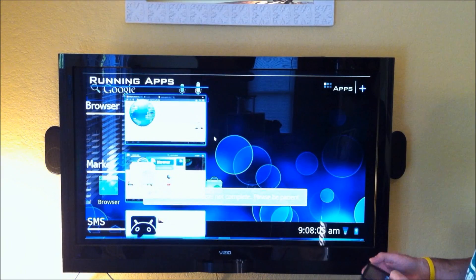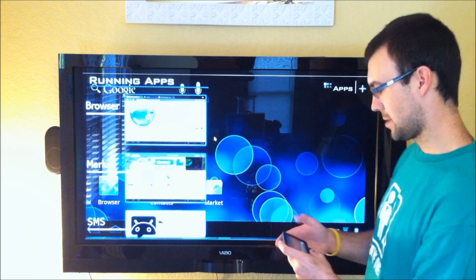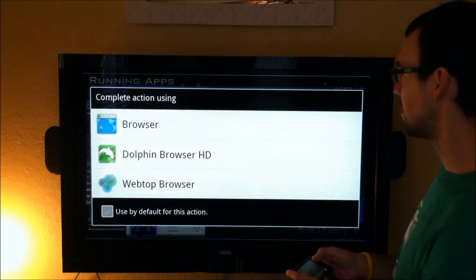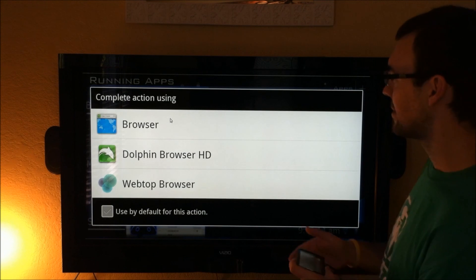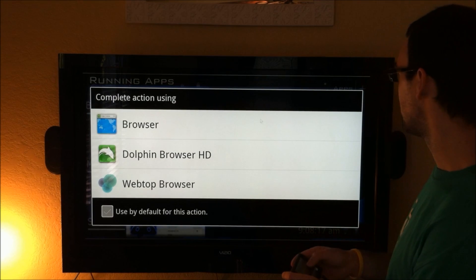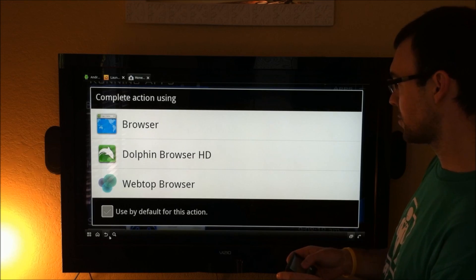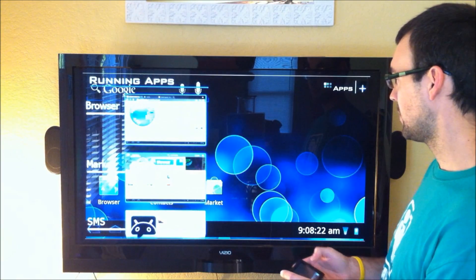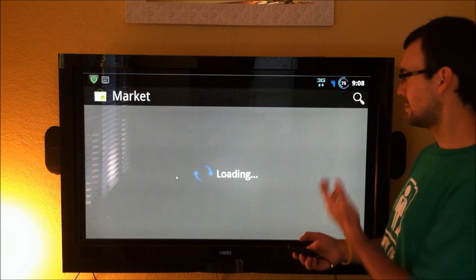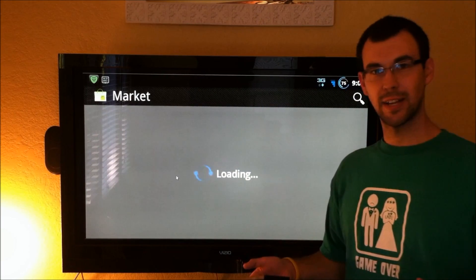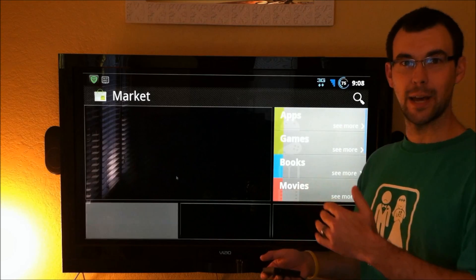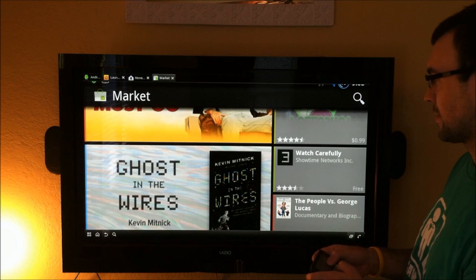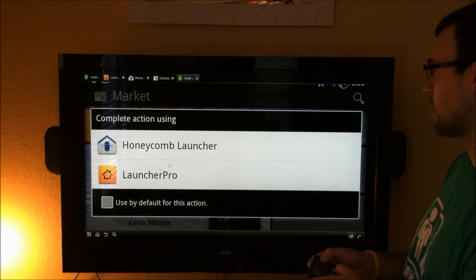This brings up a nice carousel of running apps, so like your browser. If I wanted to tap on that to go into the browser, it gives me several options of which one I want to use. The market, tap right into that. Again, this is just like a quick alt tab, if you will. It helps you get to your apps in a pretty quick way.